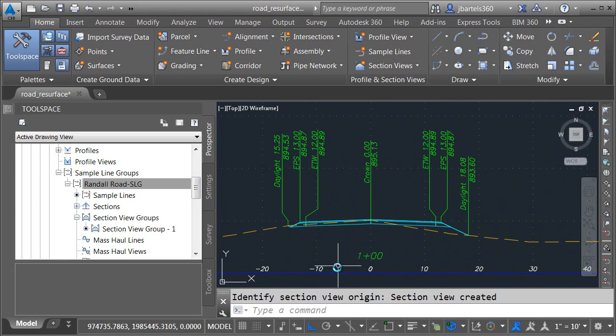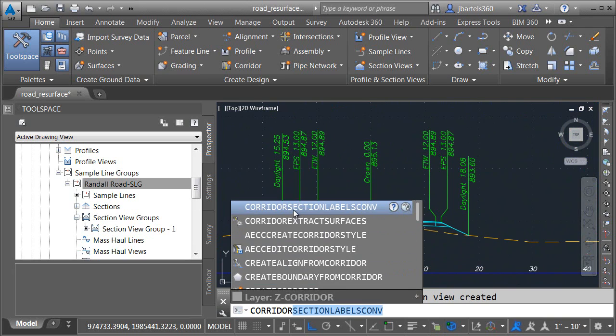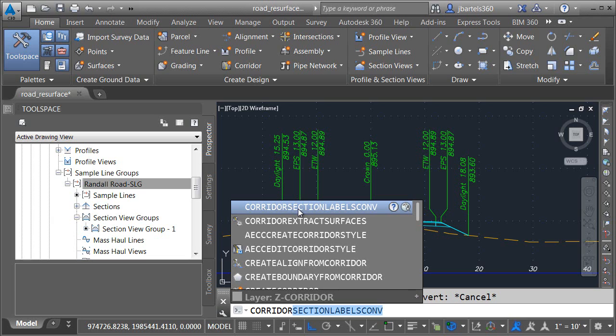Now, at this point, you may be wondering, what if you already have your sections created? Is there any way that you can change the labels on existing sections? And the answer is yes. There is a new command in Civil 3D 2015. It's called corridor section labels convert. Using this command, I can switch between the classic code set style labels and the new point code labels.